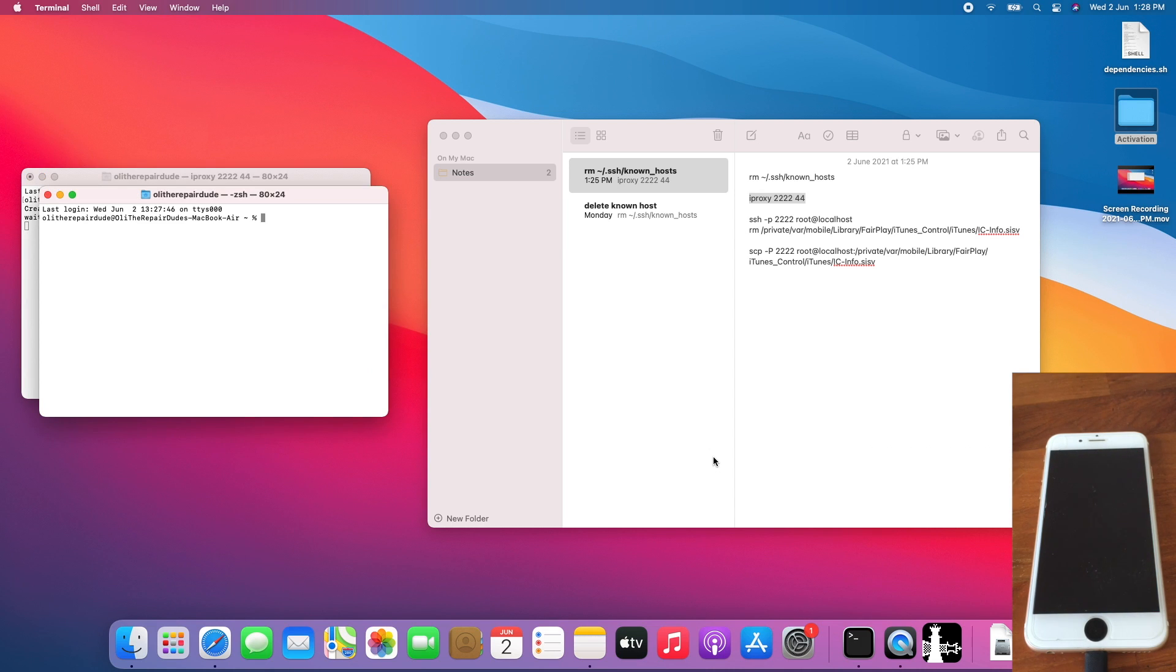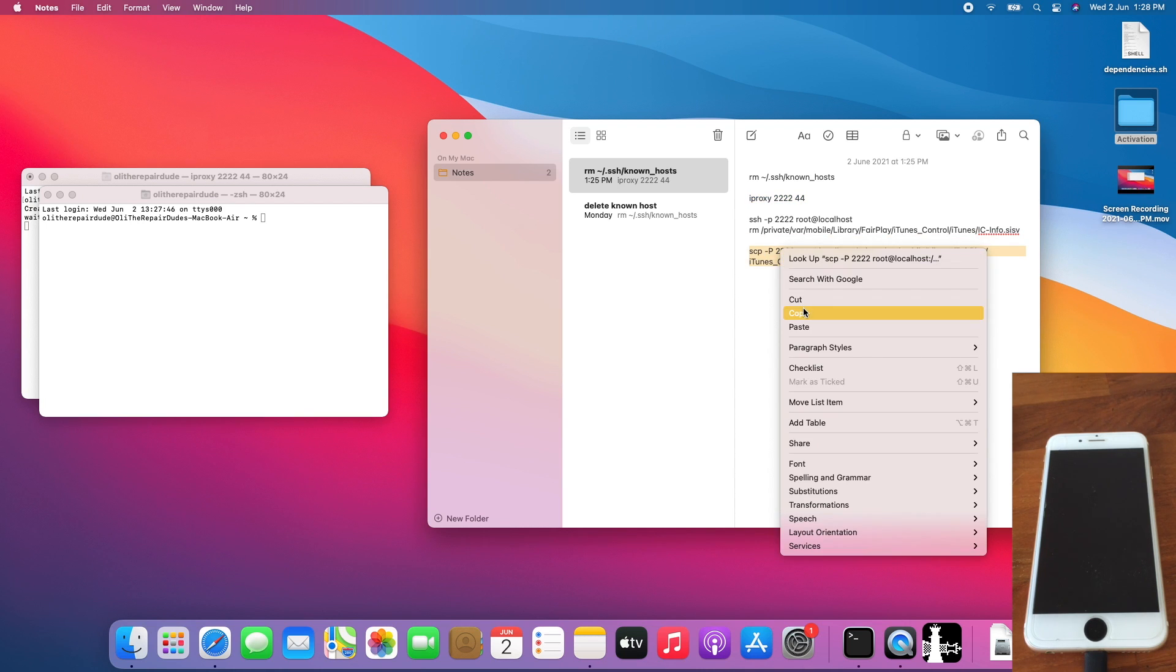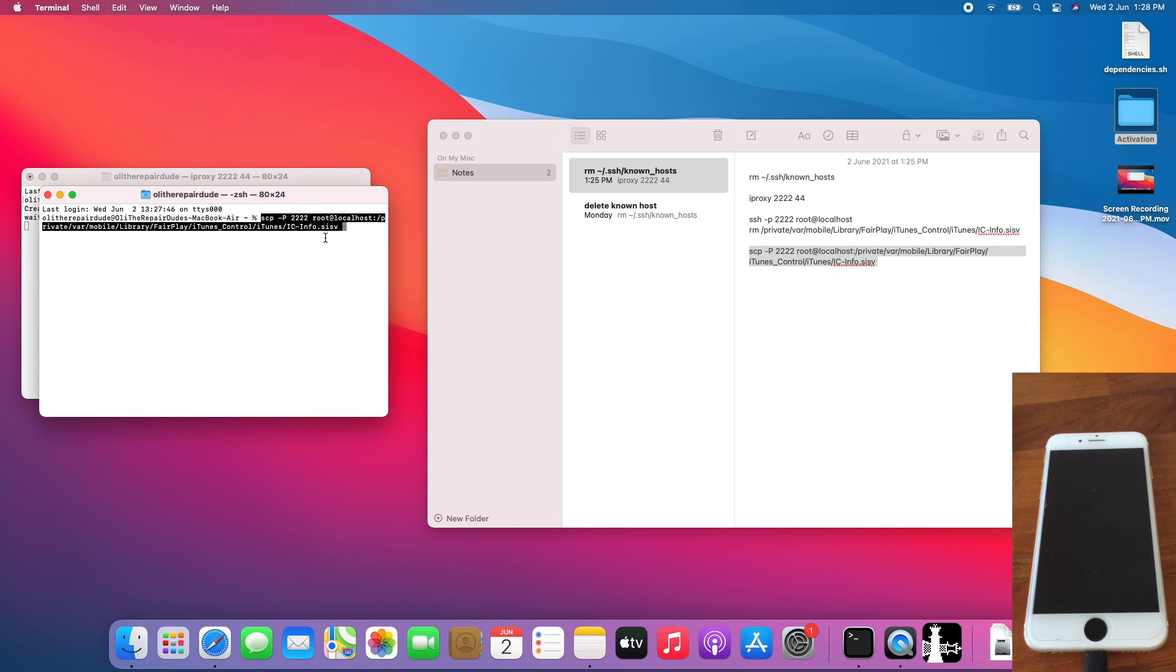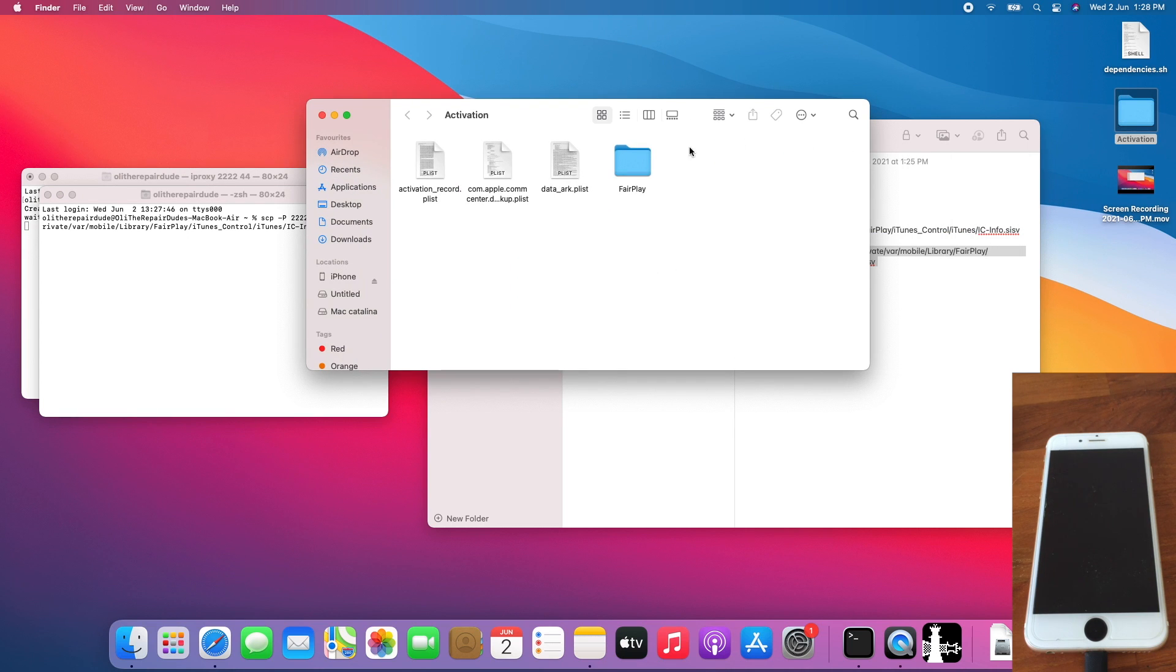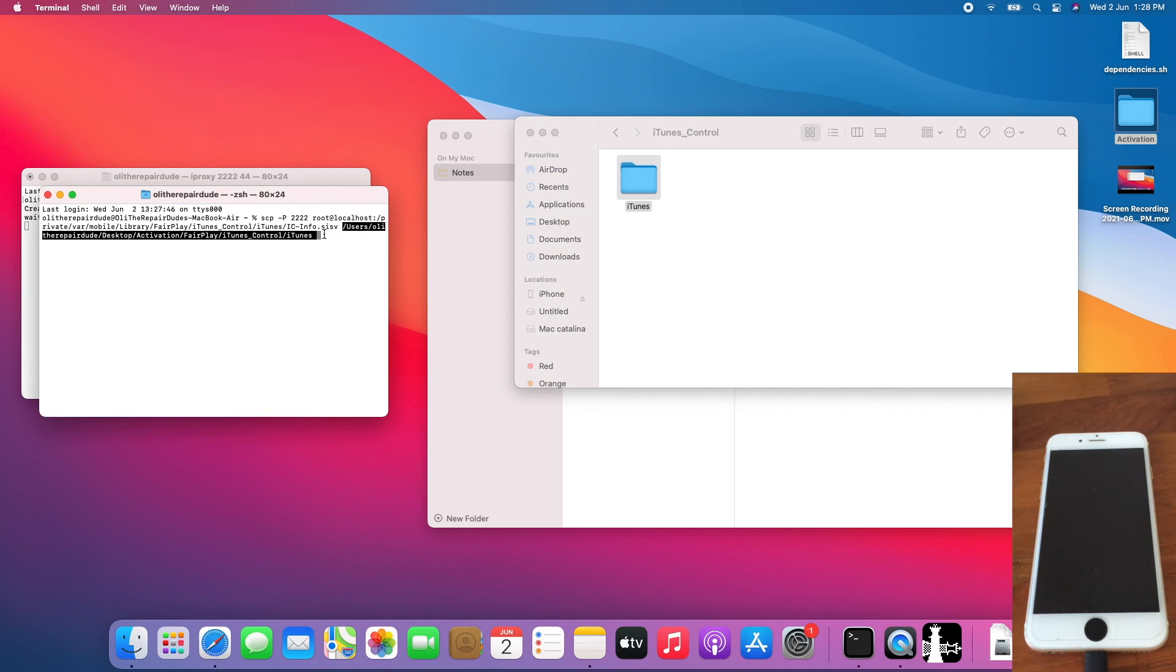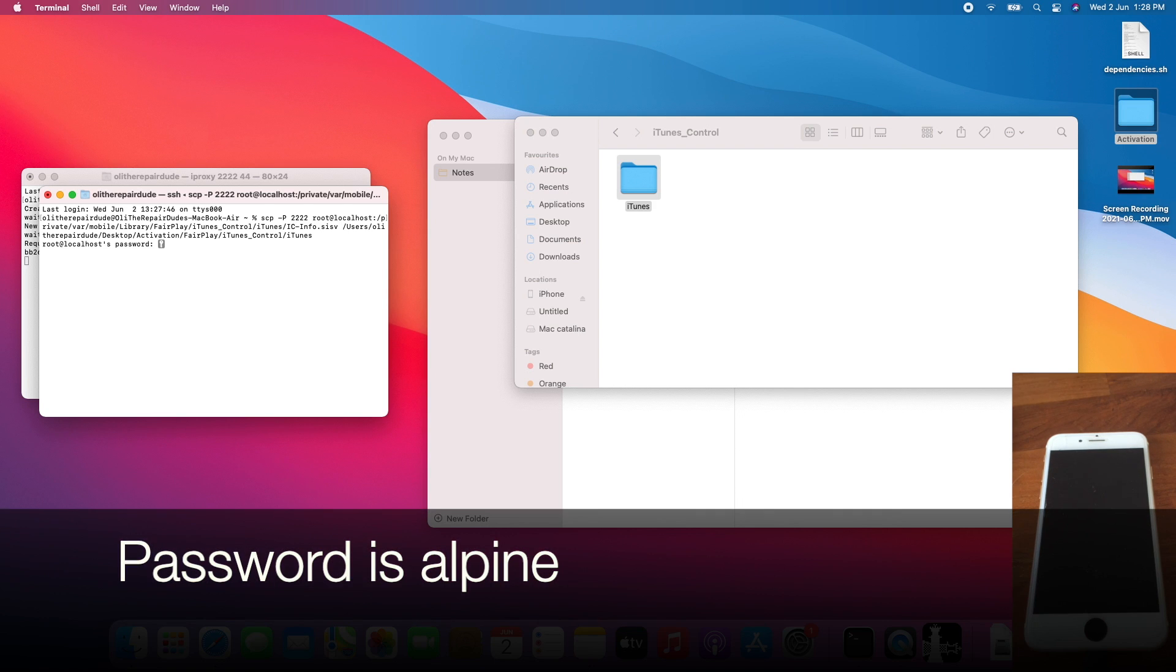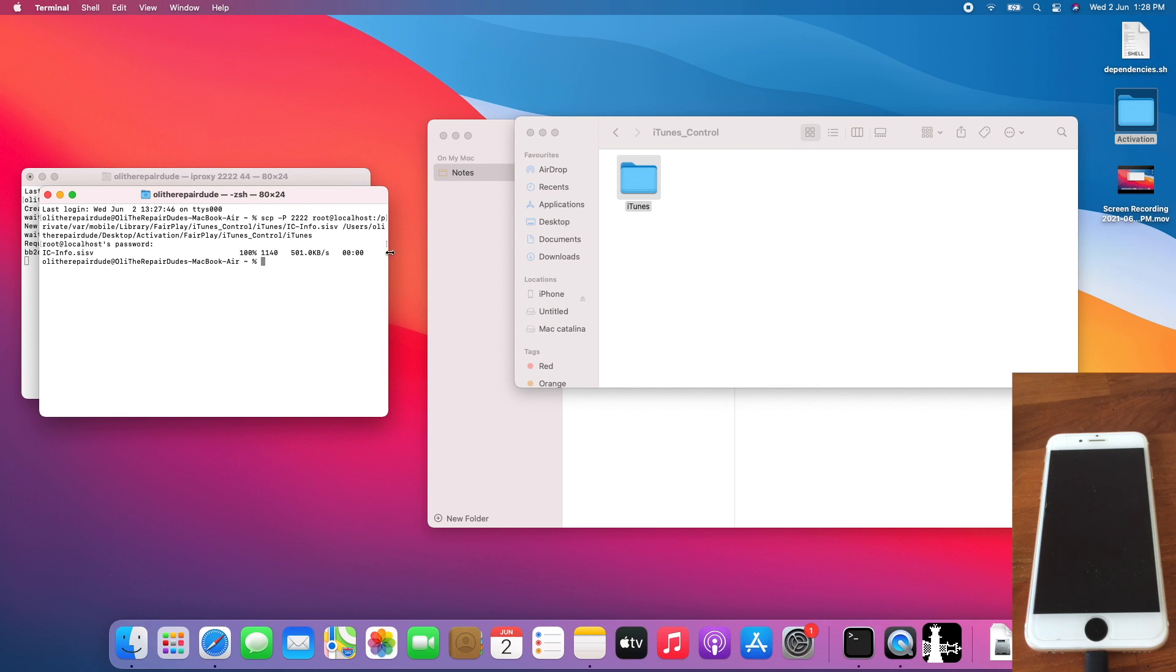Then open another new terminal window. Copy the command to manually copy the ic-info.sisp file. Make sure you leave a space. Open the Activation folder, open FairPlay, open iTunes, and drag and drop the iTunes folder. Hit Enter. Enter the password, which is alpine again. Once it is copied over,